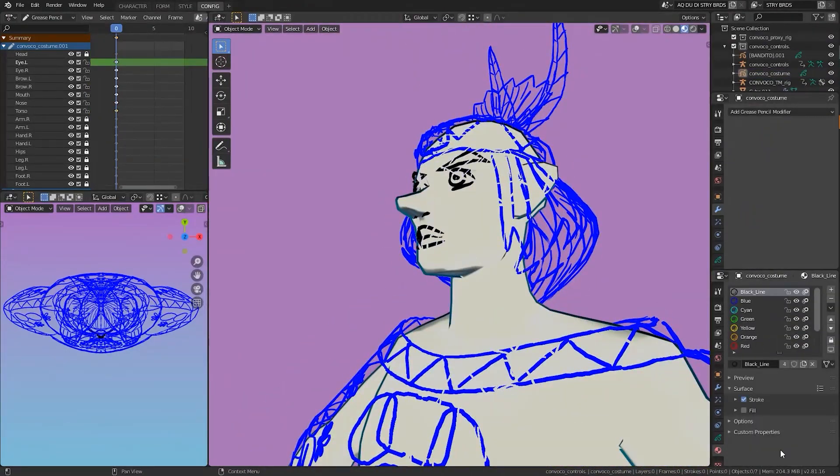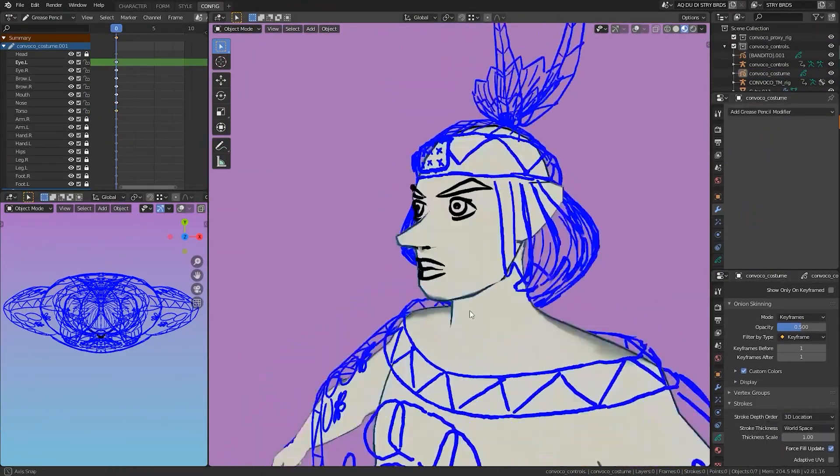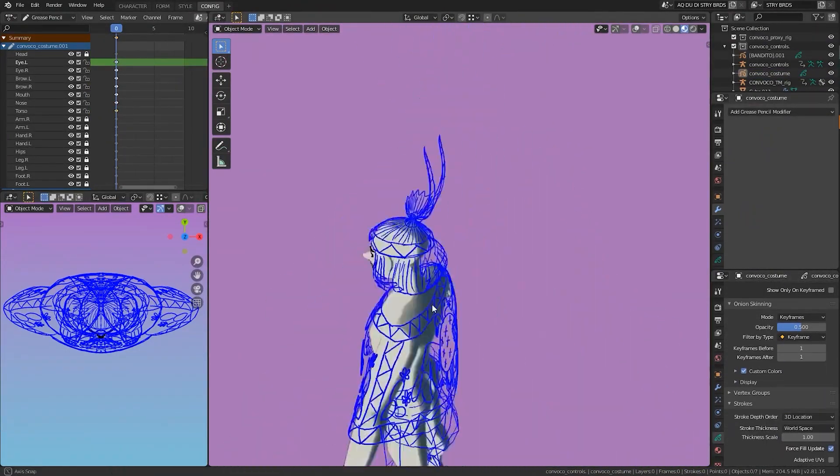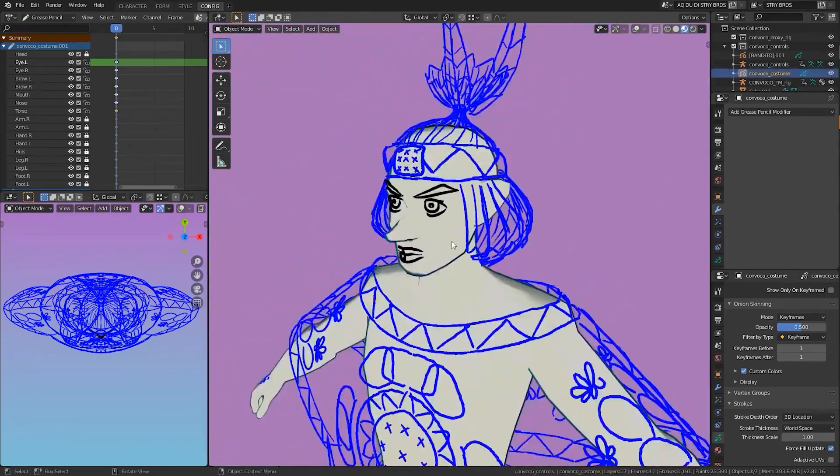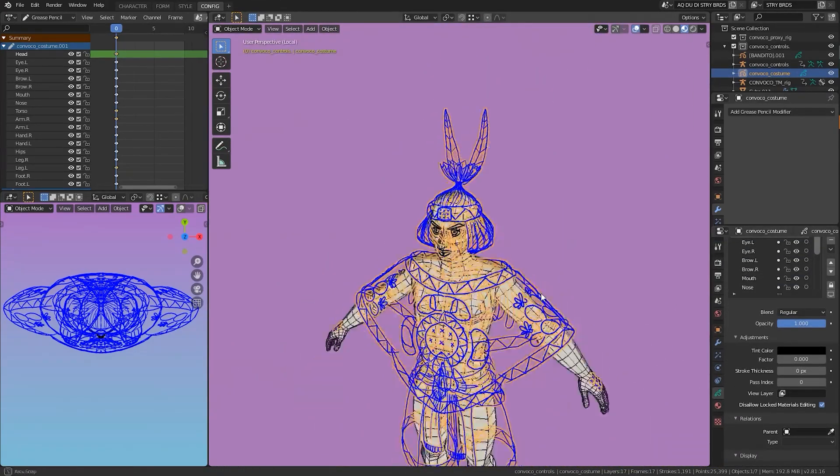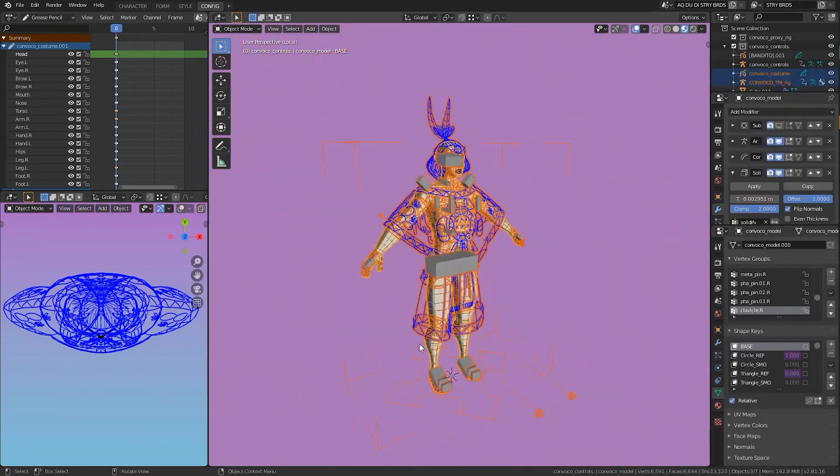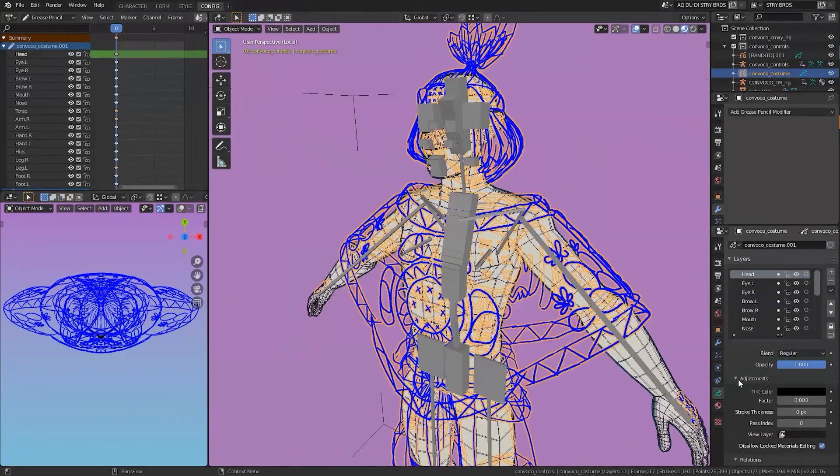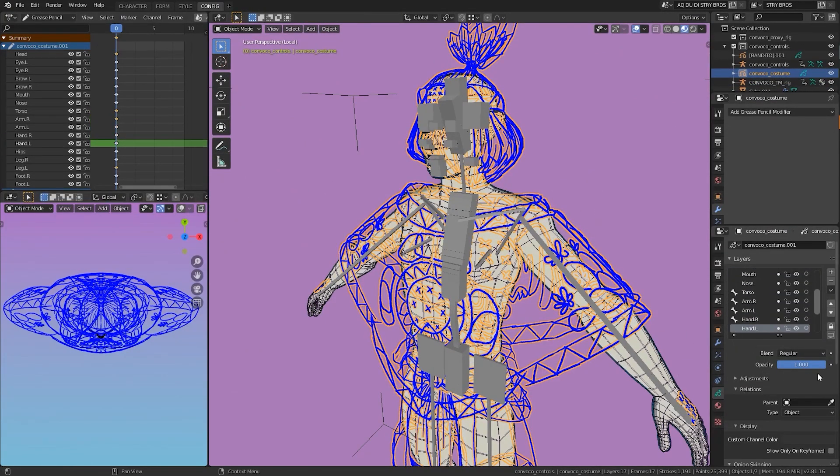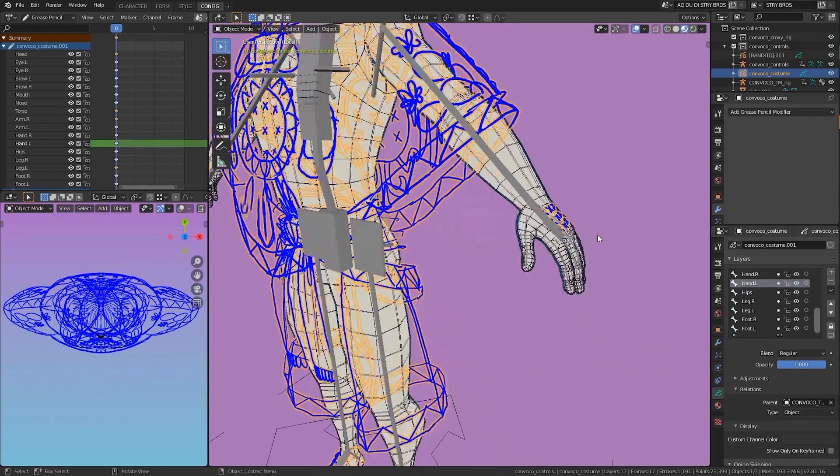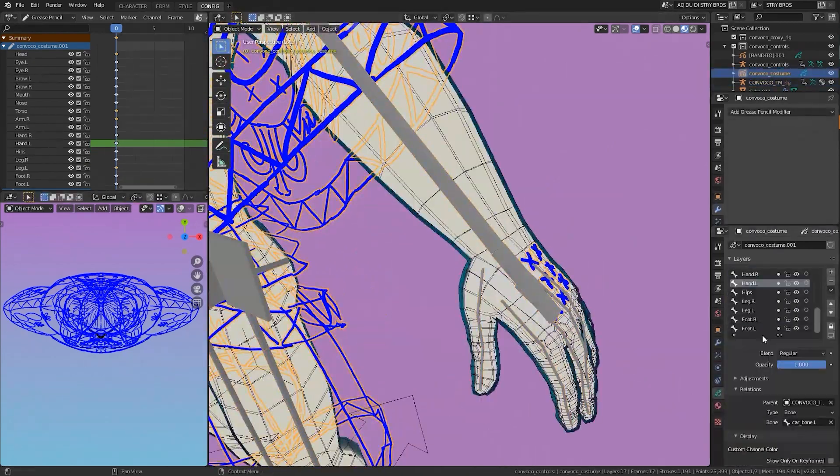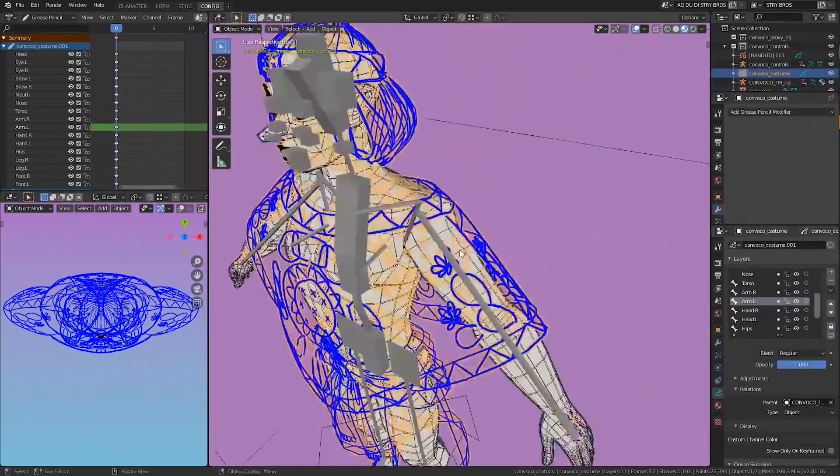Once again, I was sure to separate each of the individual features onto separate grease pencil layers. Once that was finished, I needed to merge the face and the character design into a single object. Now, I needed to parent each layer to the correct bone.